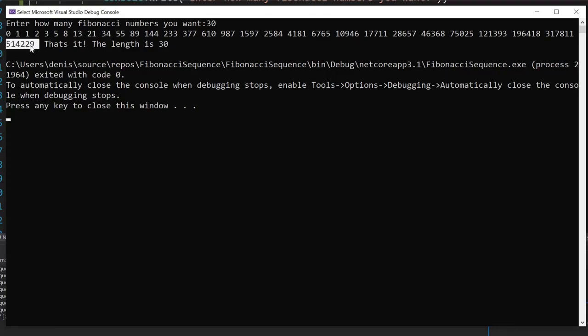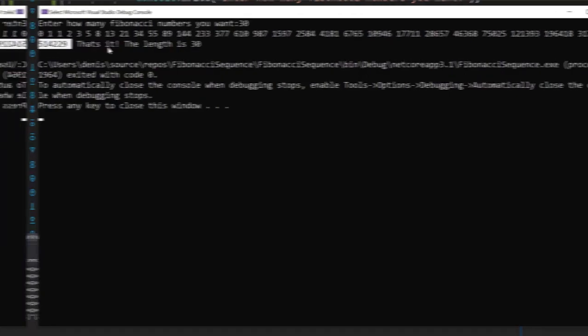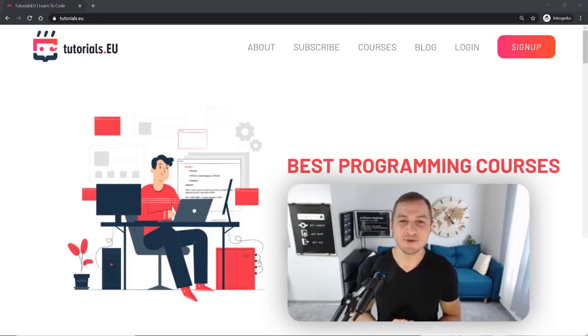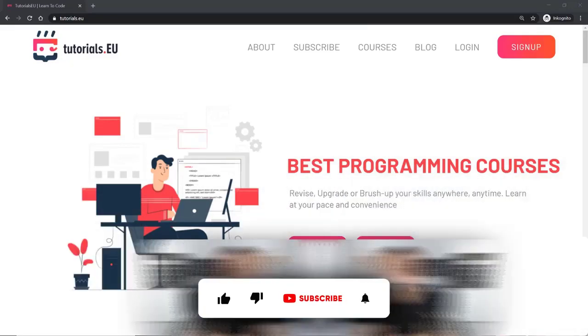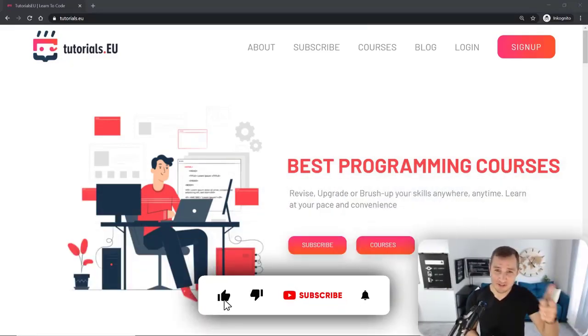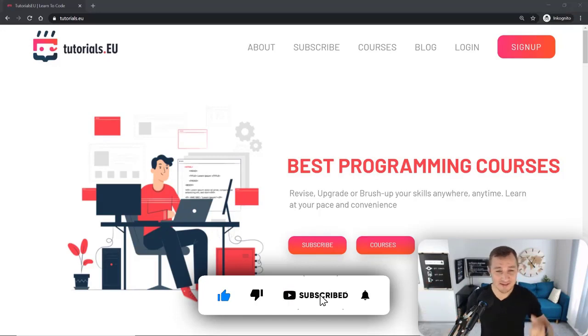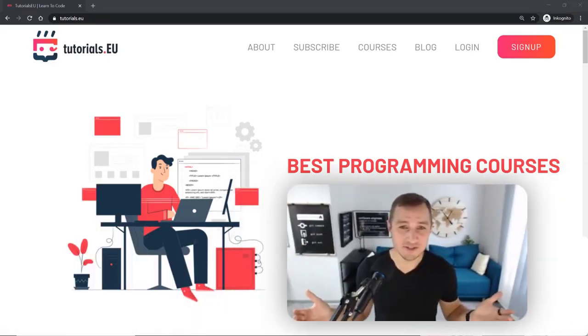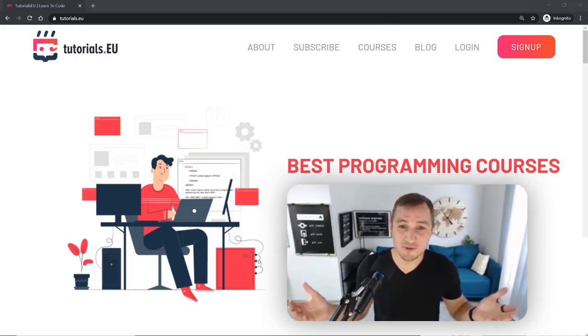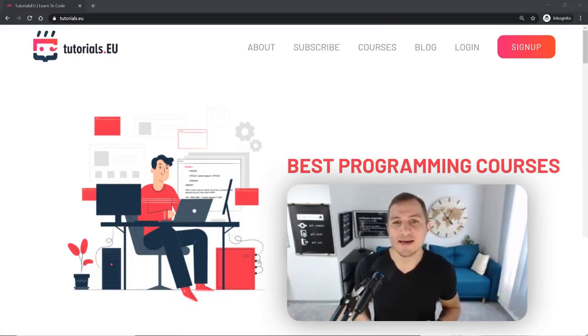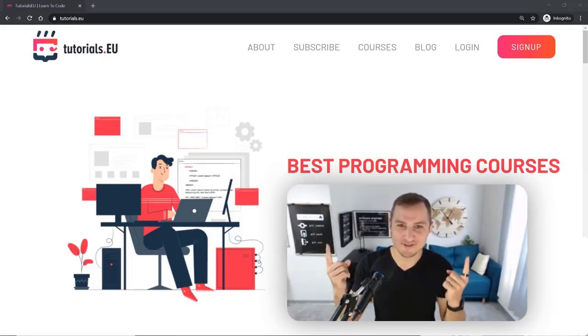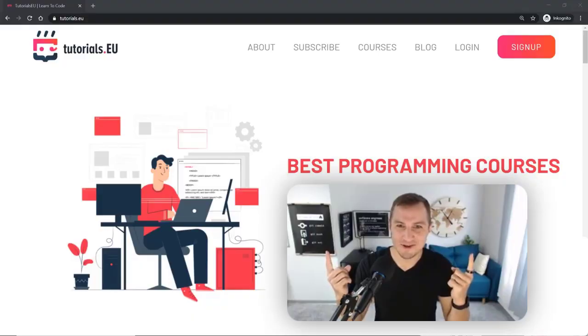All right you made it all the way to the end, thanks a lot for still being with me. Now there are only a couple things to do: leave a like, hit that subscribe button, leave a comment if you have any questions or remarks and have some ideas for cool topics that we could do, and then check out one of those videos. I hope to see you there.